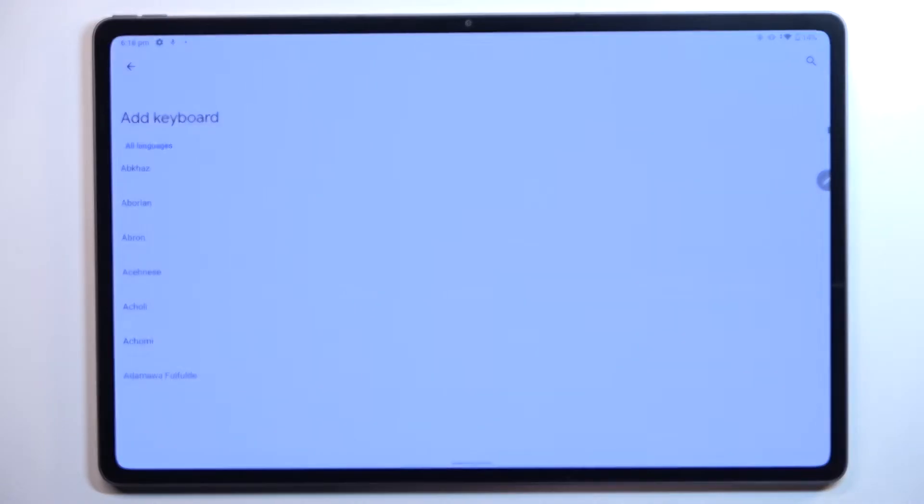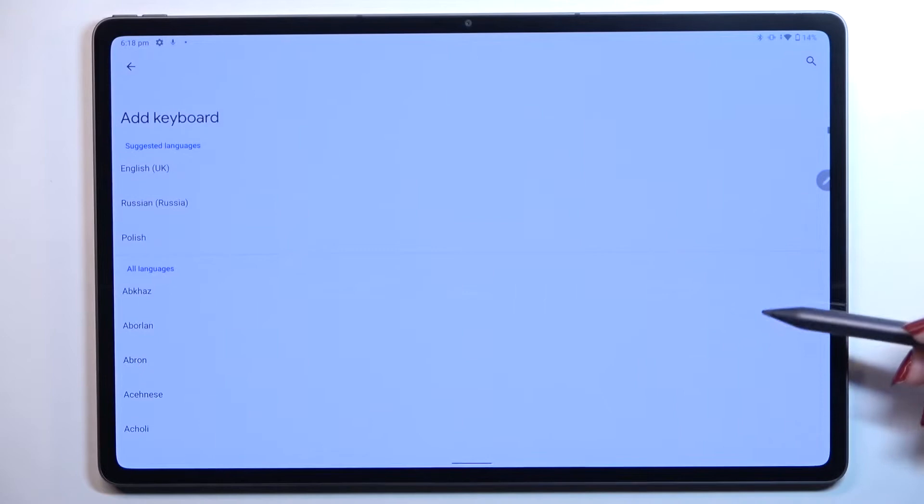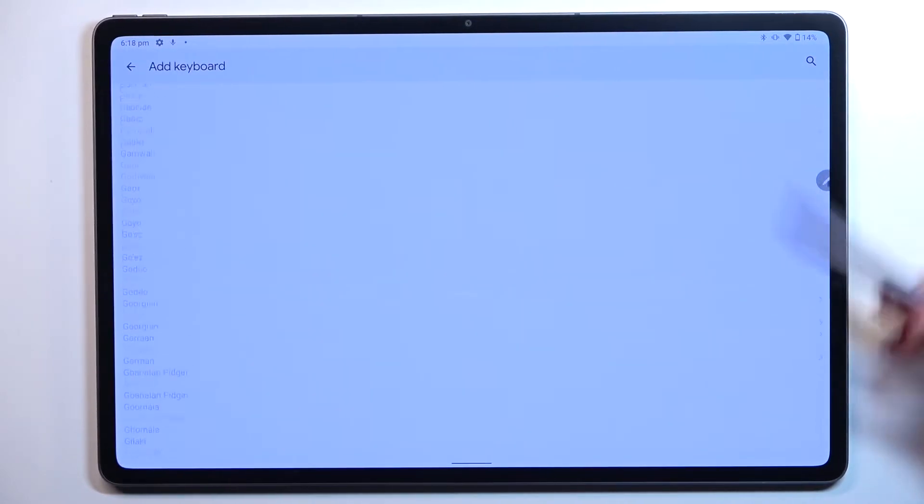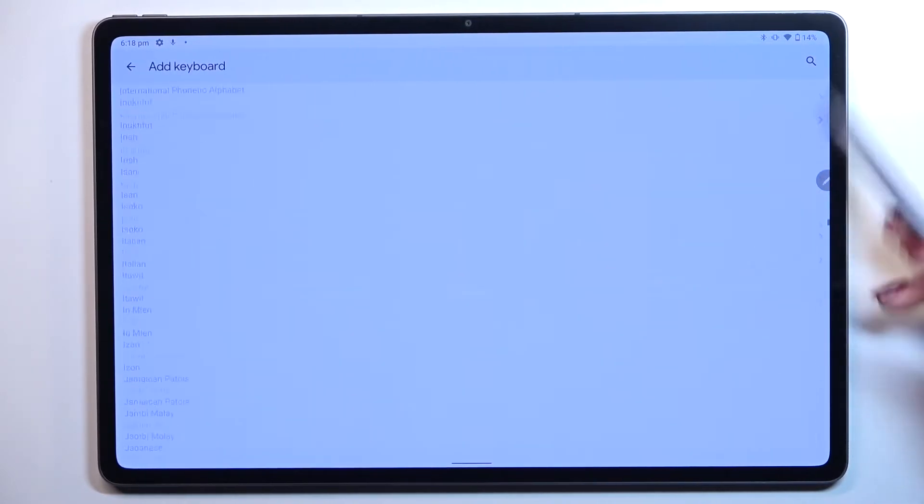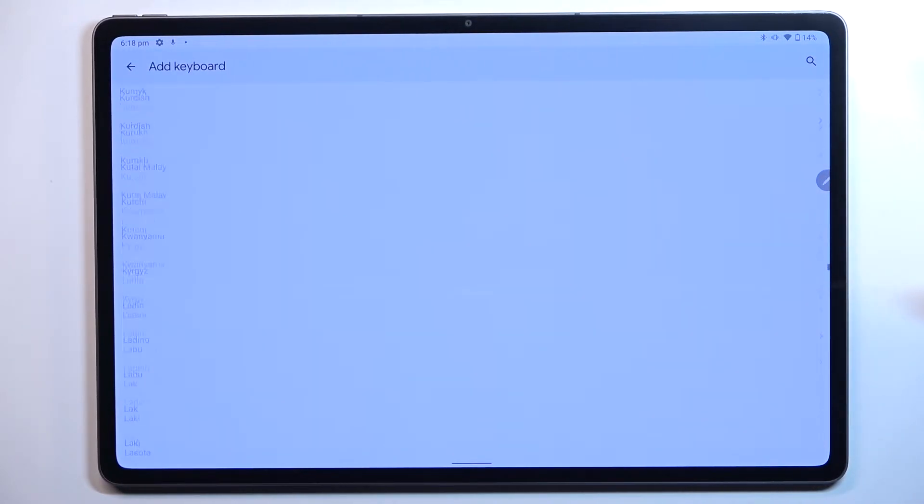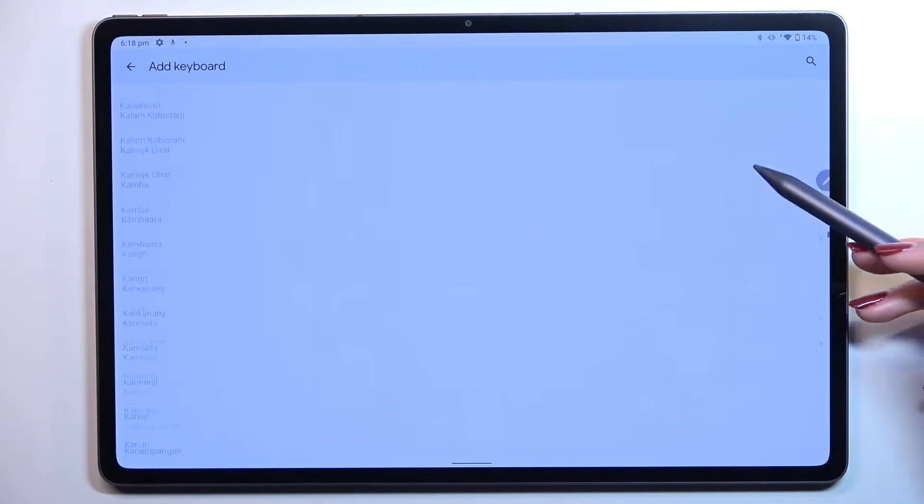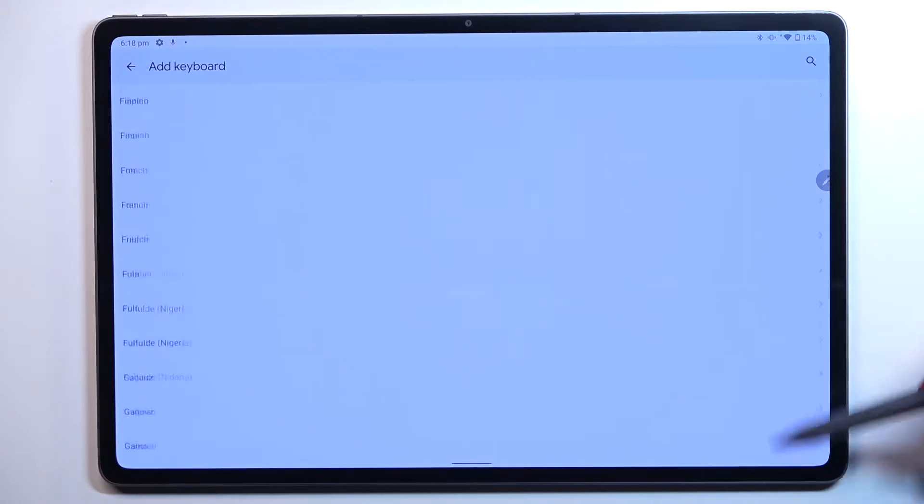Let's tap on add keyboard and here we've been transferred to the full list of all available keyboards from which we can choose. So basically all you have to do is to simply find the one you'd like to set and tap on it.